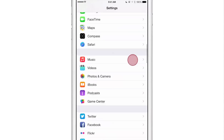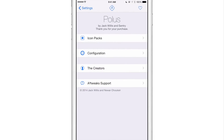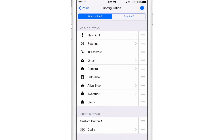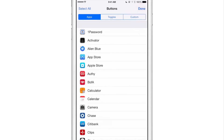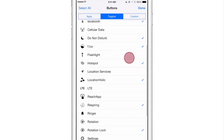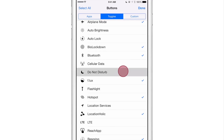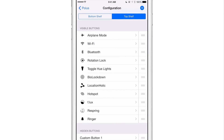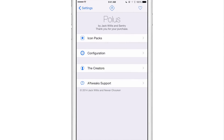Let me show you this real quick. I have a tweak called Polis — I'm going to go to configuration and go to our top shelf. We're going to supplant the Do Not Disturb toggle here with a mute button. I'll hit the plus sign, go to toggles, and choose the ringer. Then I'll uncheck Do Not Disturb, tap done, and move the ringer up — and we are done.